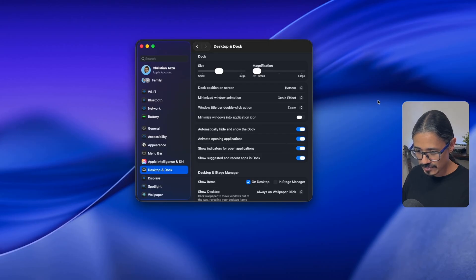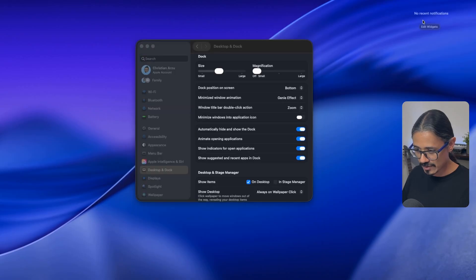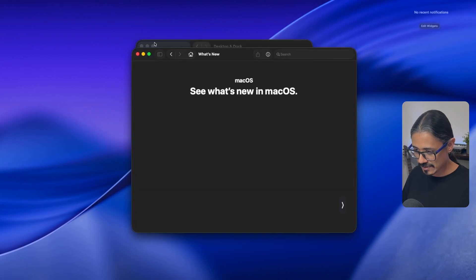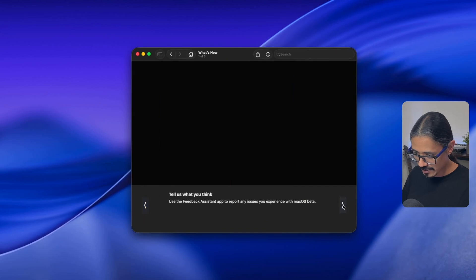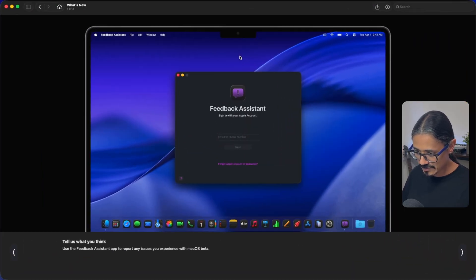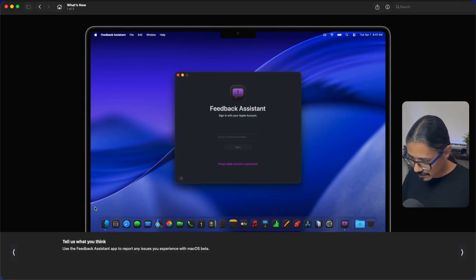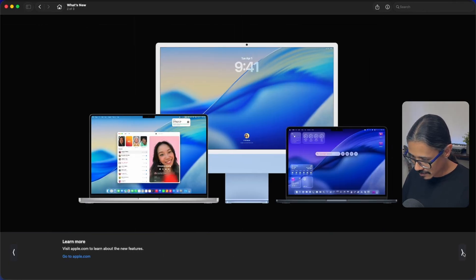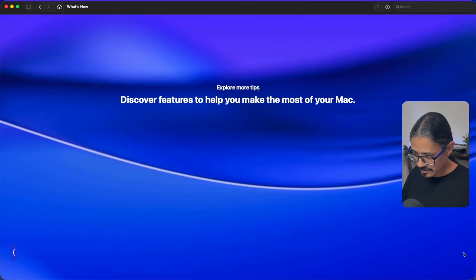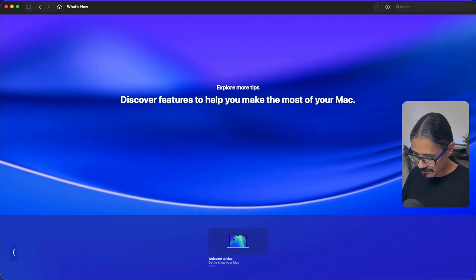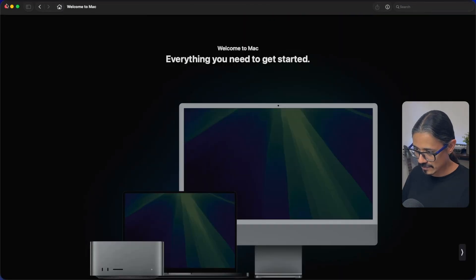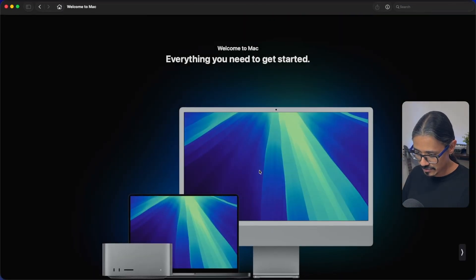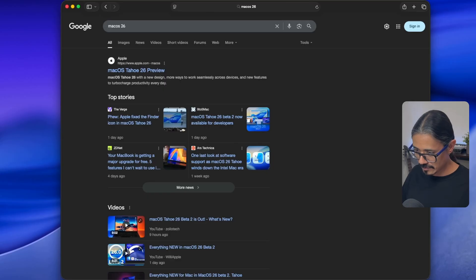Let me go here to the notification center. What's new in macOS, let's take a look at this. Let's quickly go over this feedback assistant. Use the feedback assistant. Apple.com to learn about new features, more tips, the most out of your Mac. And that's it. That's not useful at all.